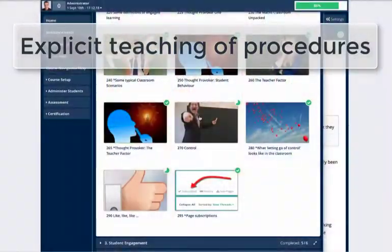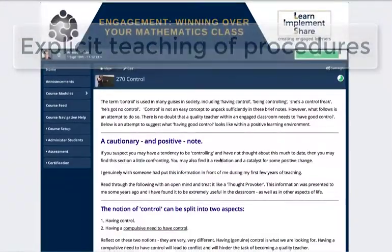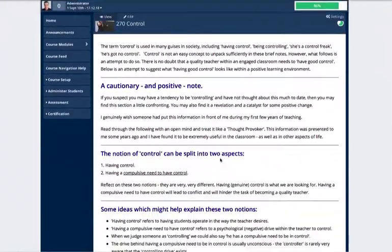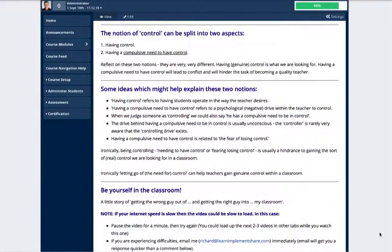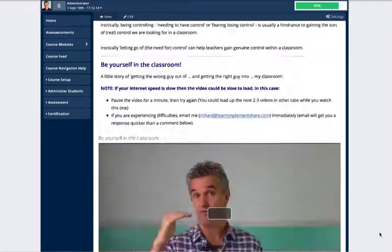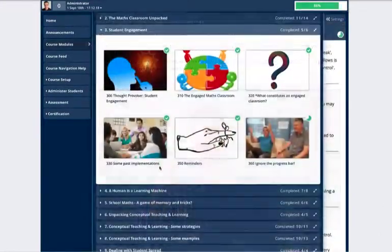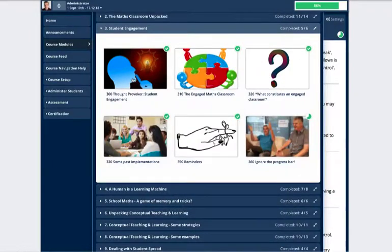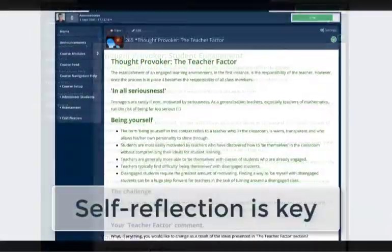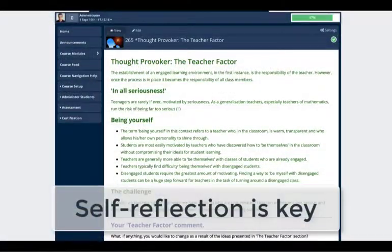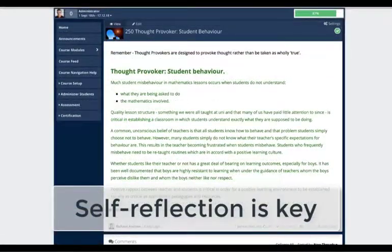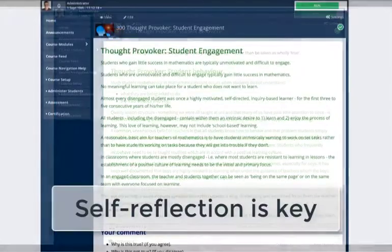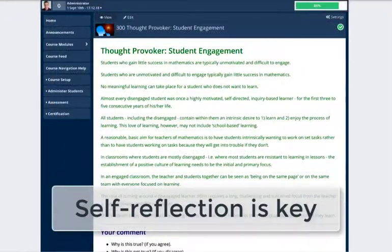We take a look at control in the classroom and explore the difference between being controlling and being genuinely in control. There's plenty of thought-provoking stimuli, and the resulting self-reflection lays an important foundation for the gains that teachers make throughout this course.